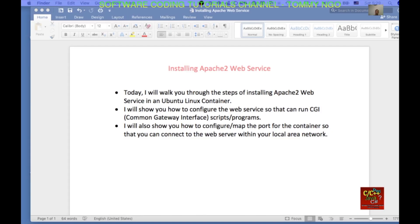Hello everyone! Welcome to the Software Coding Tutorials channel. My name is Tommy and today I will show you how to install the Apache 2 web service on an Ubuntu Linux container. I will also show you how to configure the web service so that you can run CGI scripts or programs, and how to configure or map the port for the container so that you can connect to the web server.